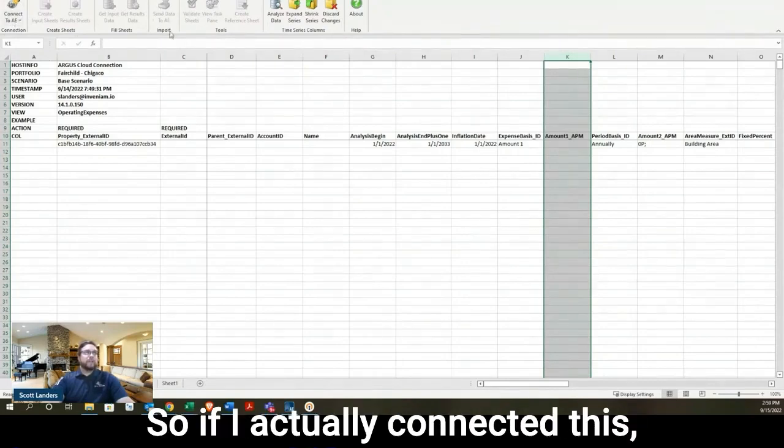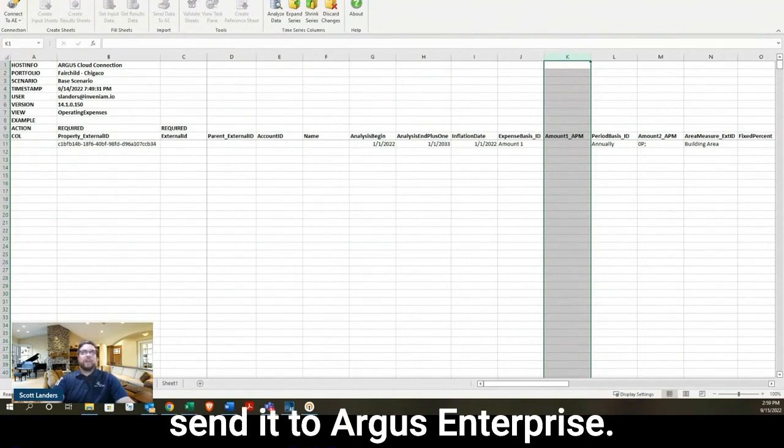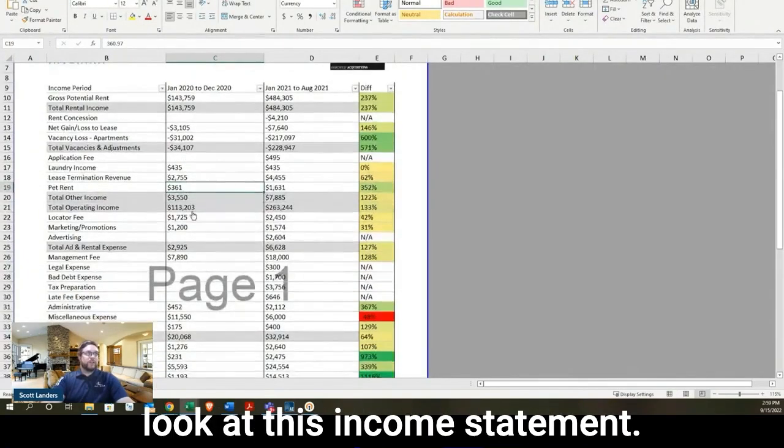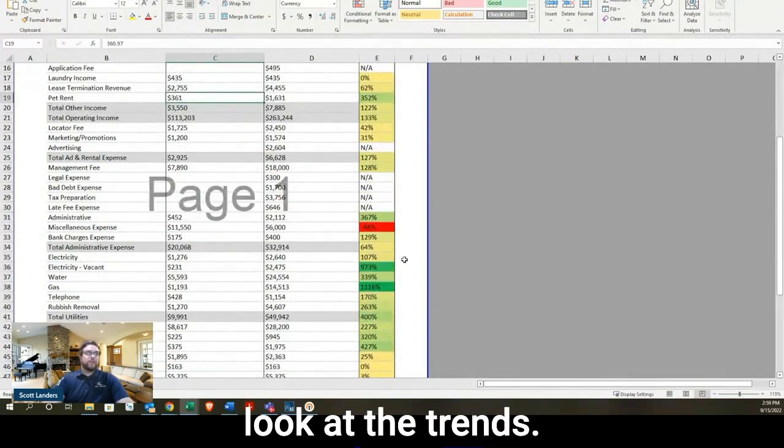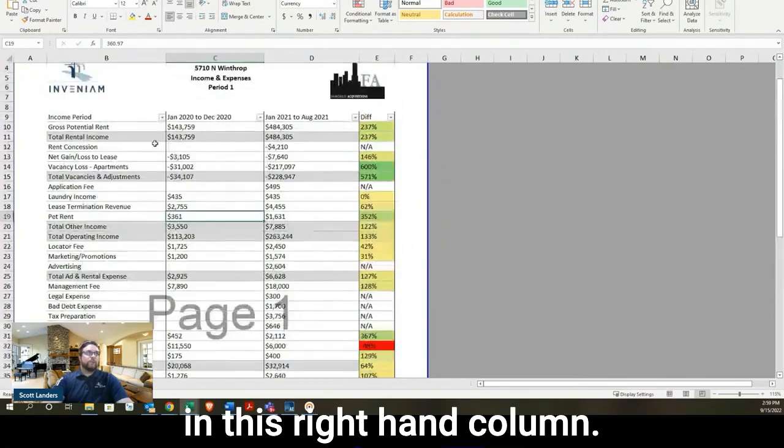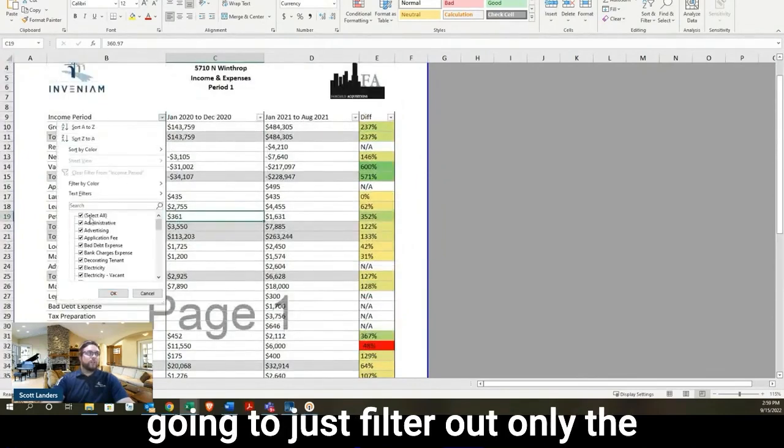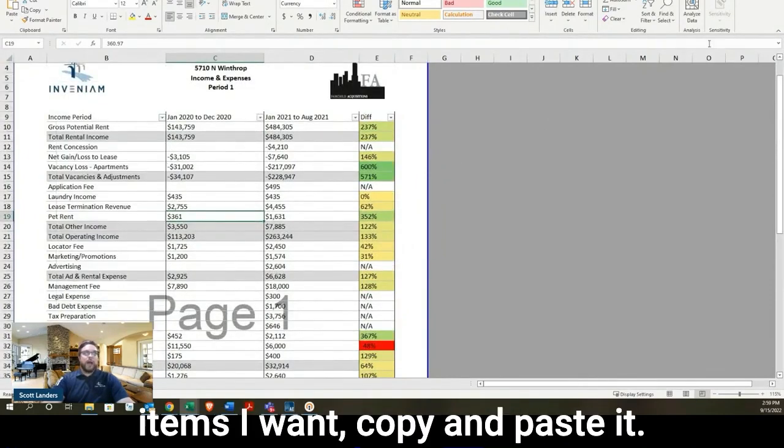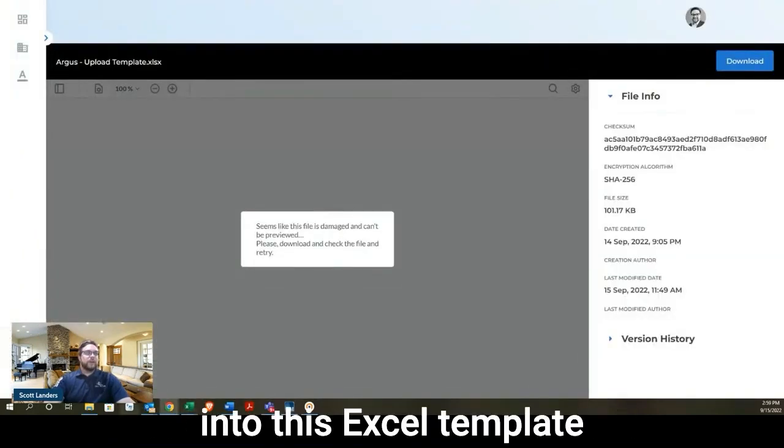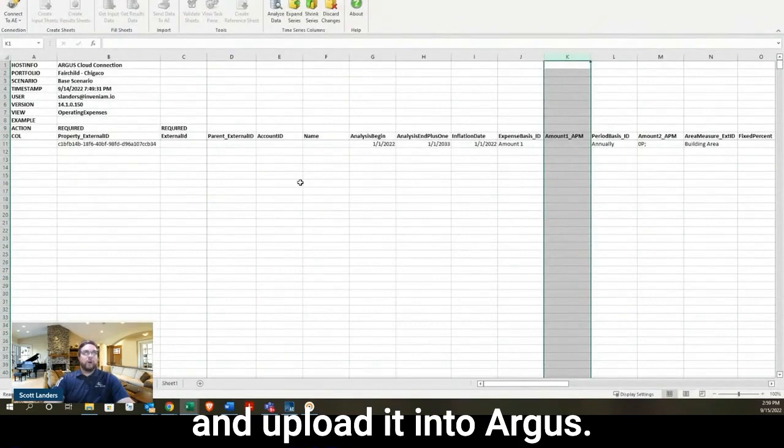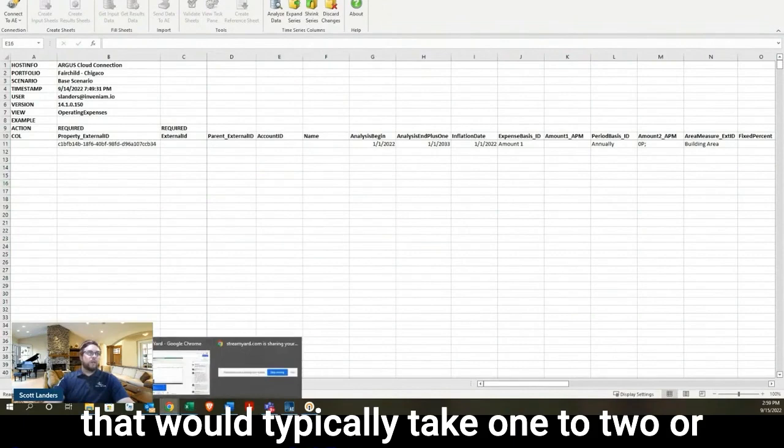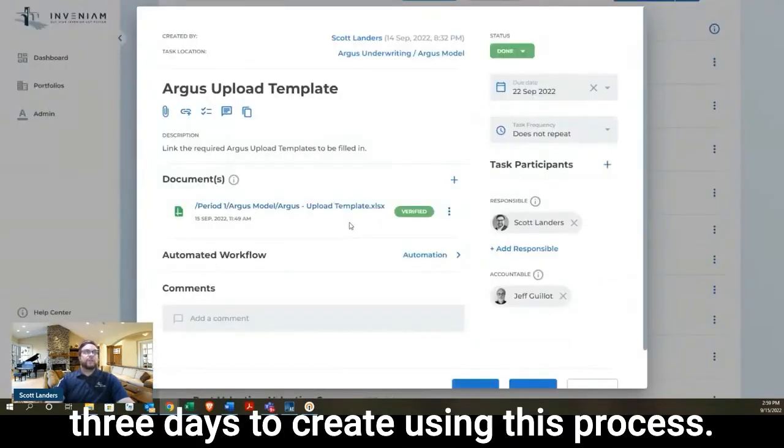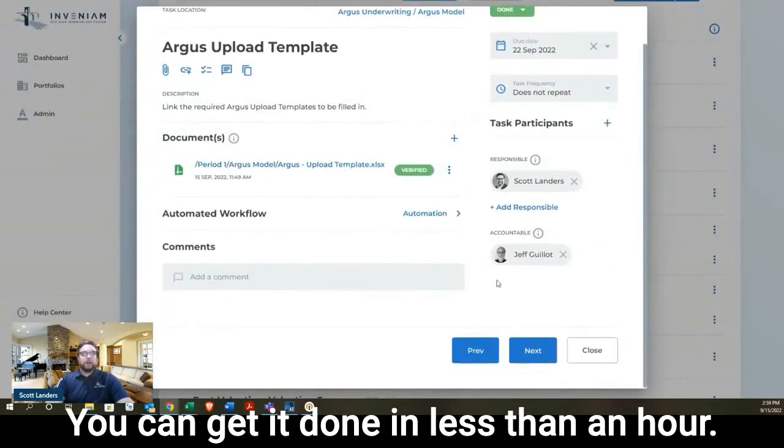So if I actually connected this, I could fill this out and then send it to Argus Enterprise. And so as an appraiser, what I'm going to do is look at this income statement. I'm going to audit everything, look at the trends. I might make my own predictions in this right-hand column. And then at the very end, I'm going to just filter out only the items I want, copy and paste it into this Excel template and upload it into Argus. So you can imagine an Argus model that would typically take one to two or three days to create. Using this process, you can get it done in less than an hour.